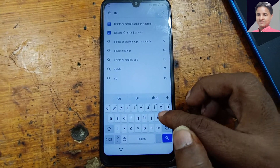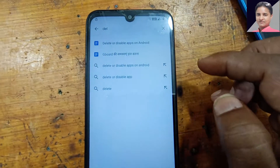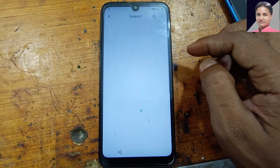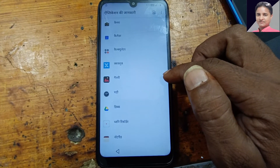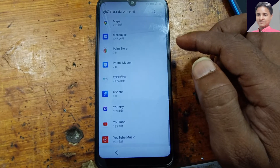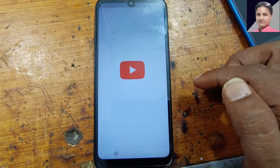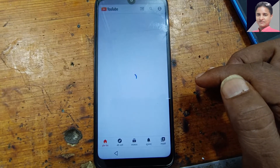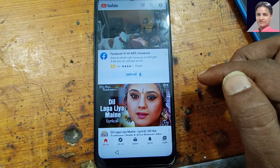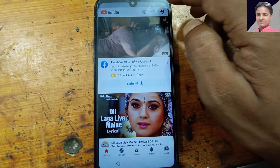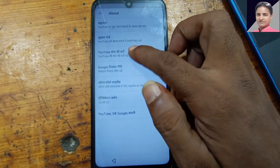Now delete or disable apps on Android. Tap on it. Now simply tap here and select YouTube. Now open. Tap here, tap here. Now settings. YouTube terms of service.